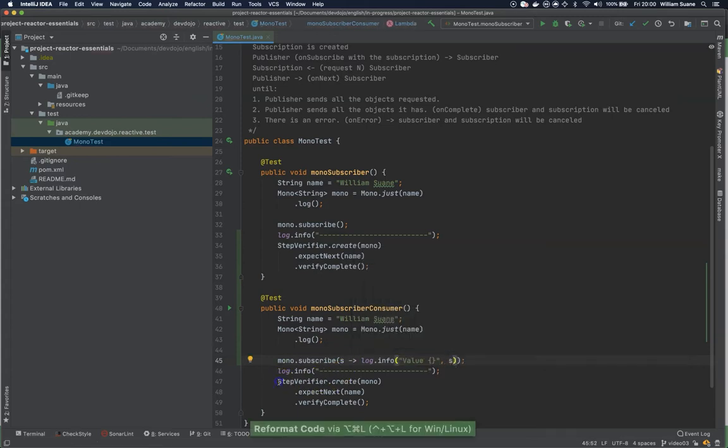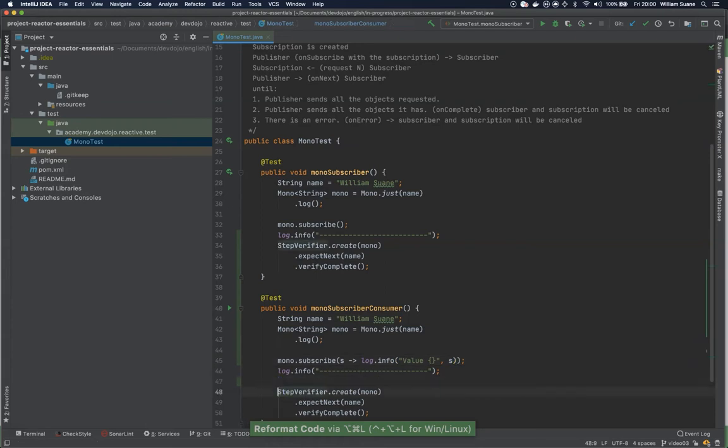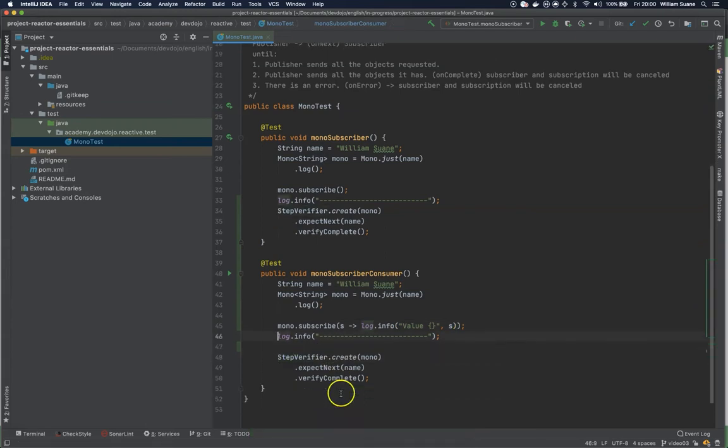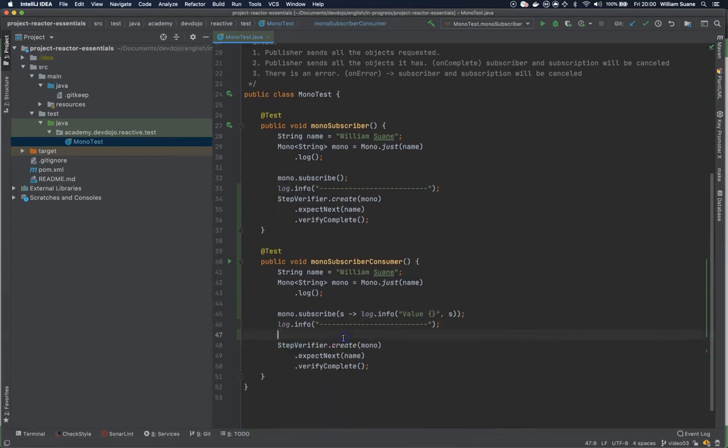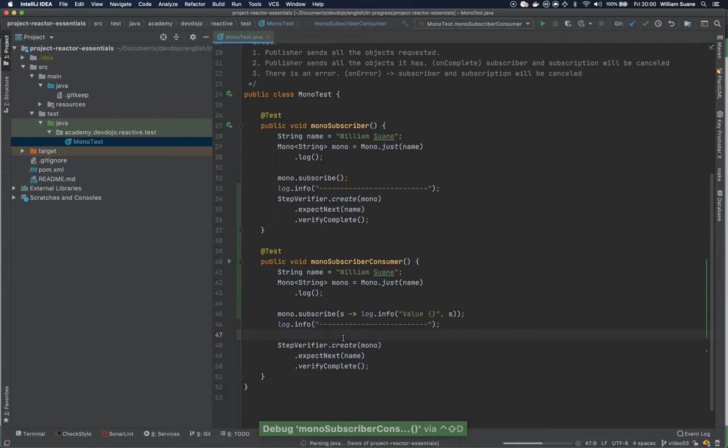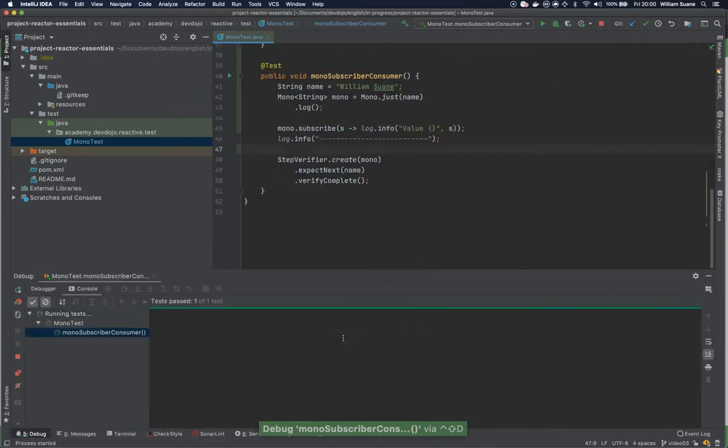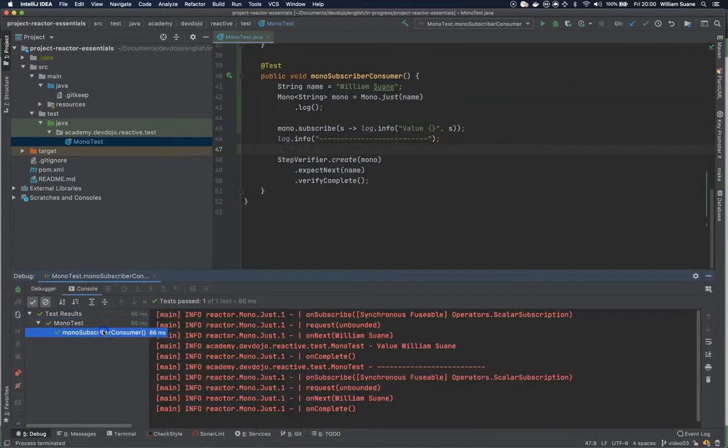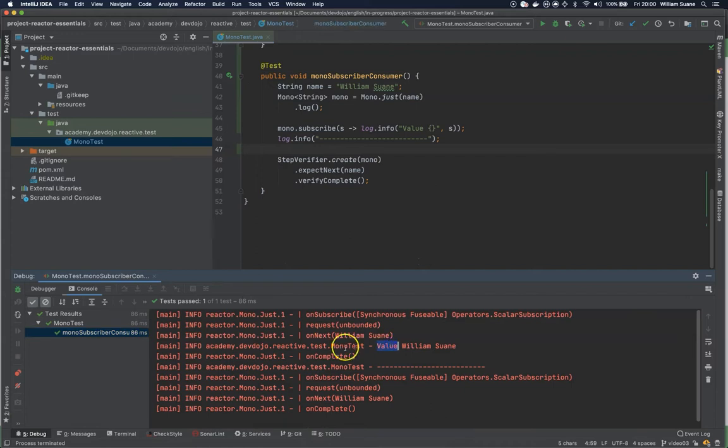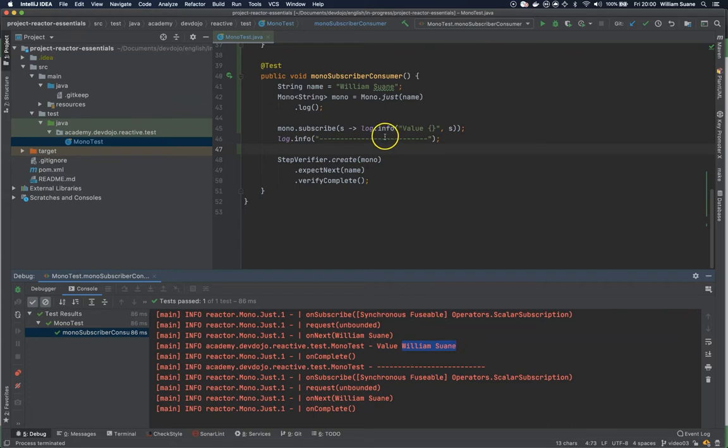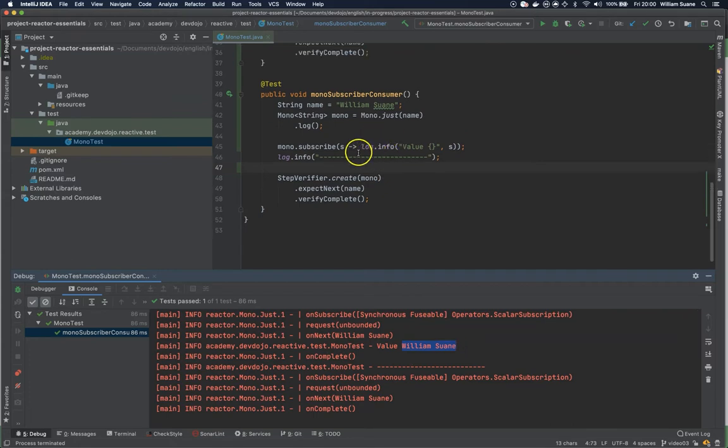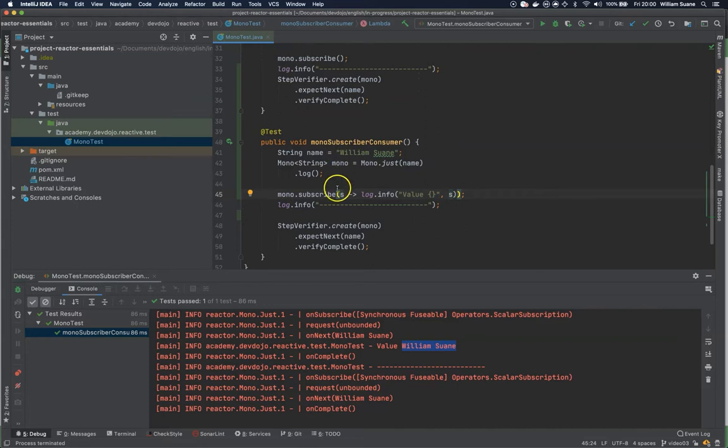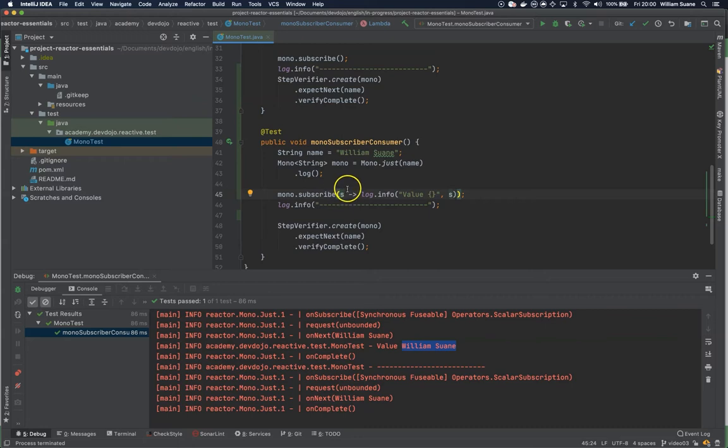The test will keep the same and when we execute this we can see here that we are bringing the log. So value is William Swanee. This is the first method overloaded of the subscribe. It means that we can apply actions over the value that we are going to receive from this subscription.